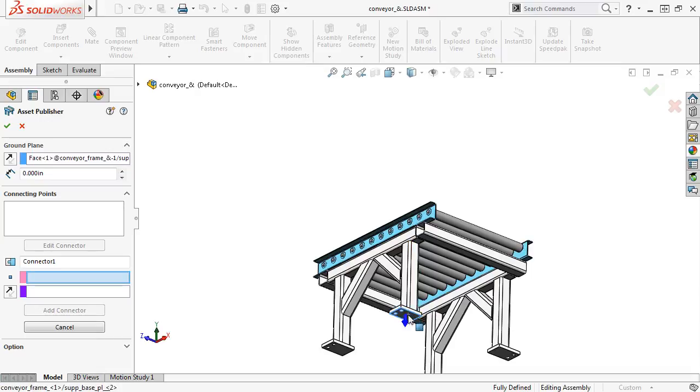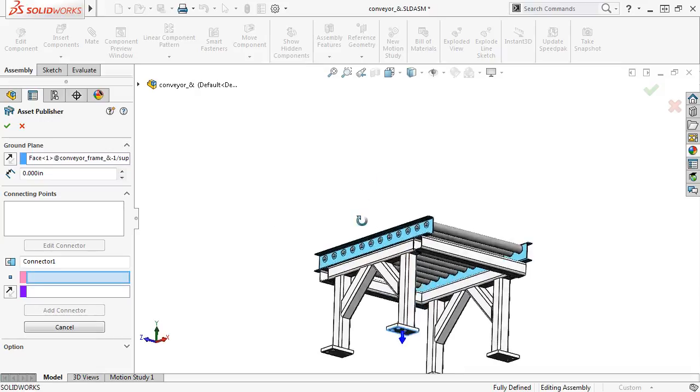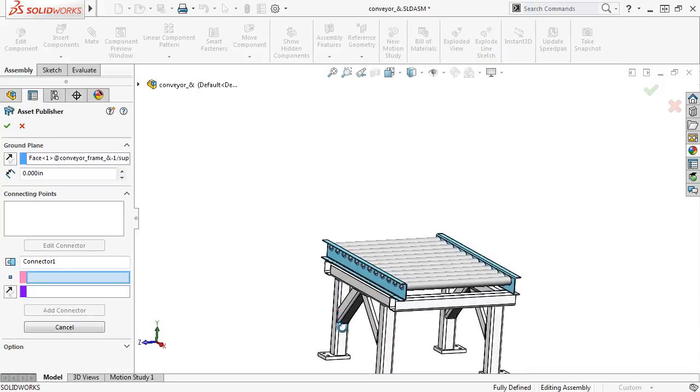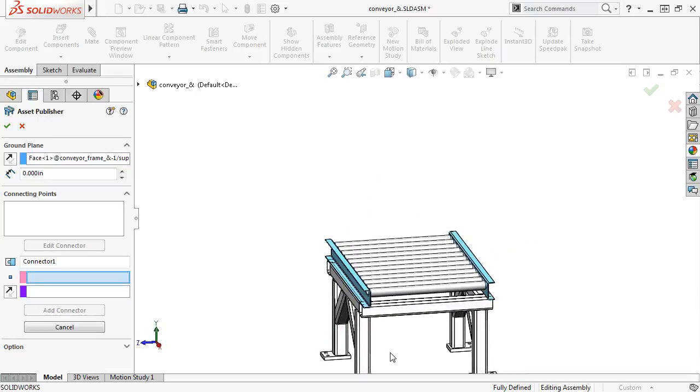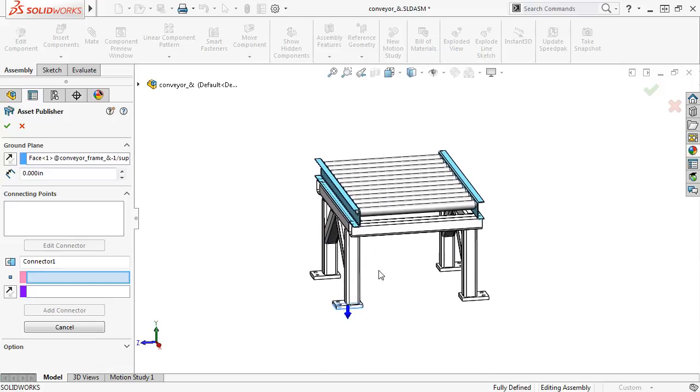When I do, you can see that a direction arrow appears in the graphics area, and the Distance Spin Box is activated.